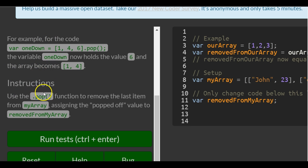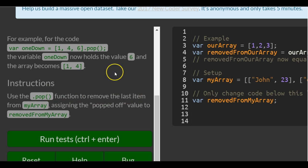Instructions: use the .pop function to remove the last item from myArray, assigning the popped off value to removedFromArray.